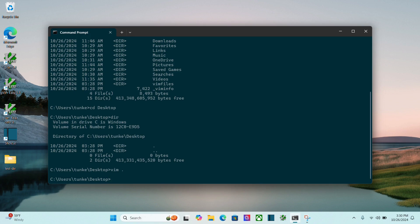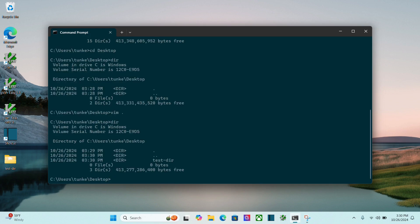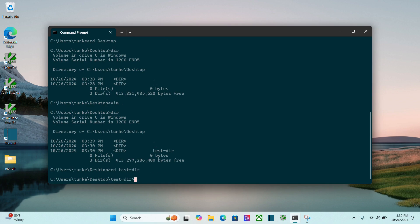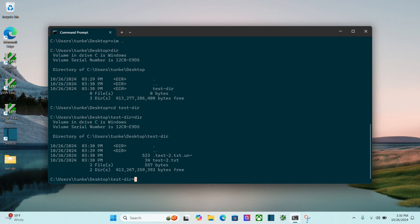We've written the file. If I list out my directory contents now, you see I have that test directory. If I cd into test directory here, and then do dir to list out the contents, we see we have test2.txt, and that other .un with the ampersand file that vim creates there.